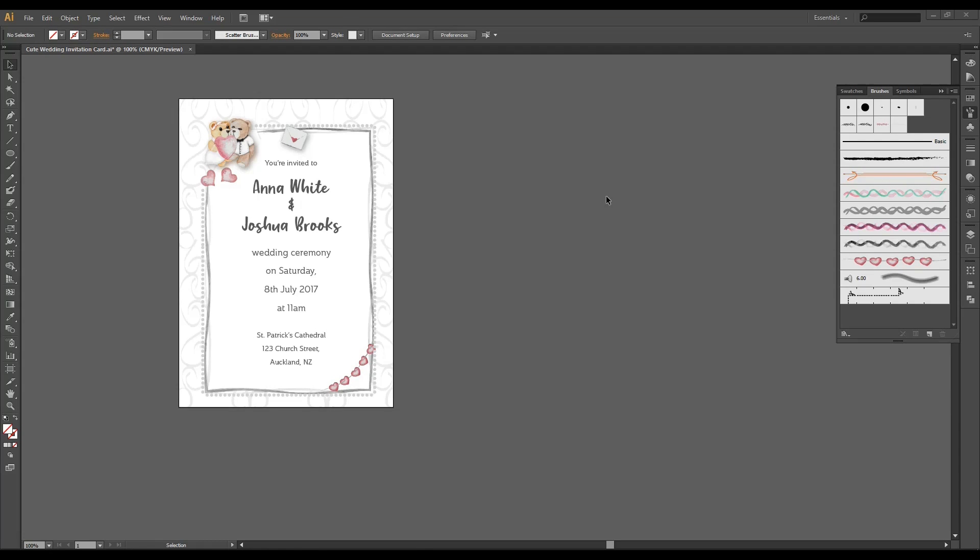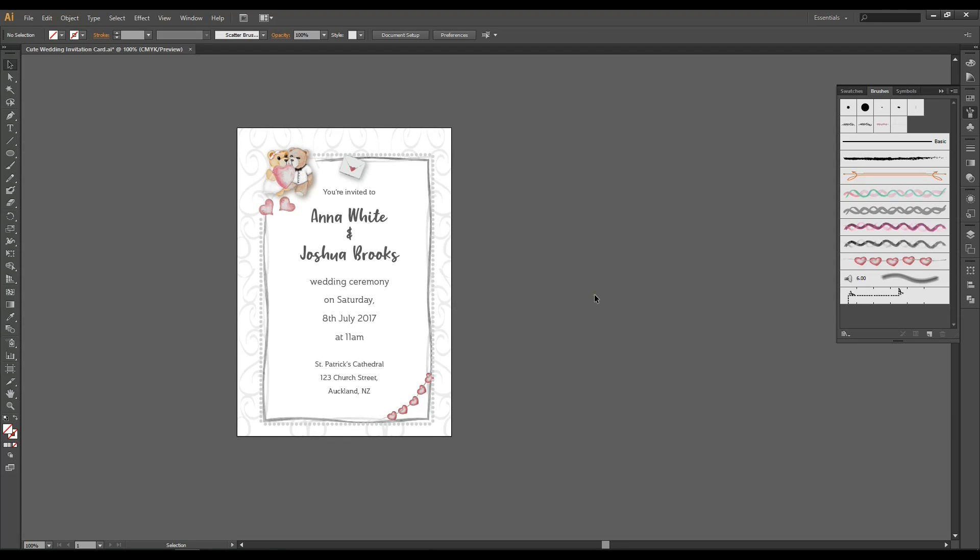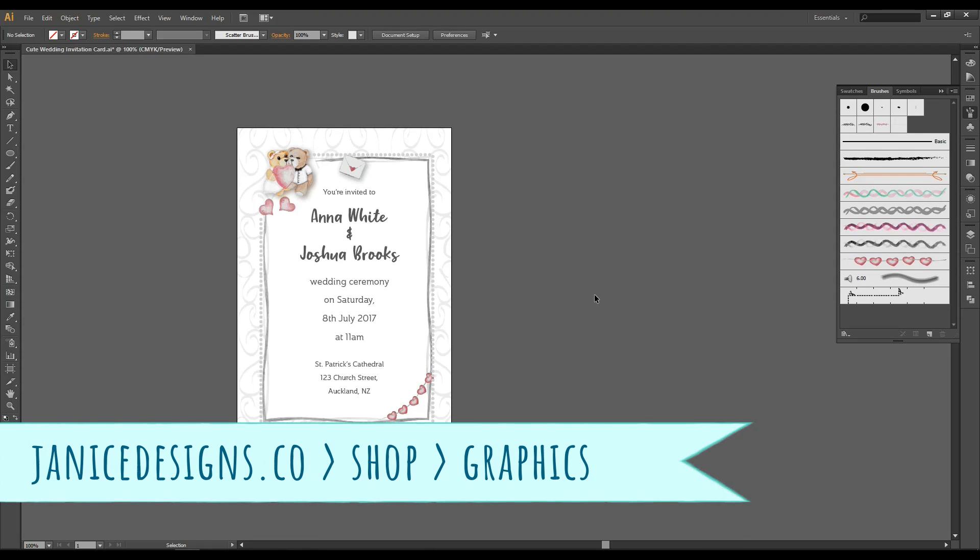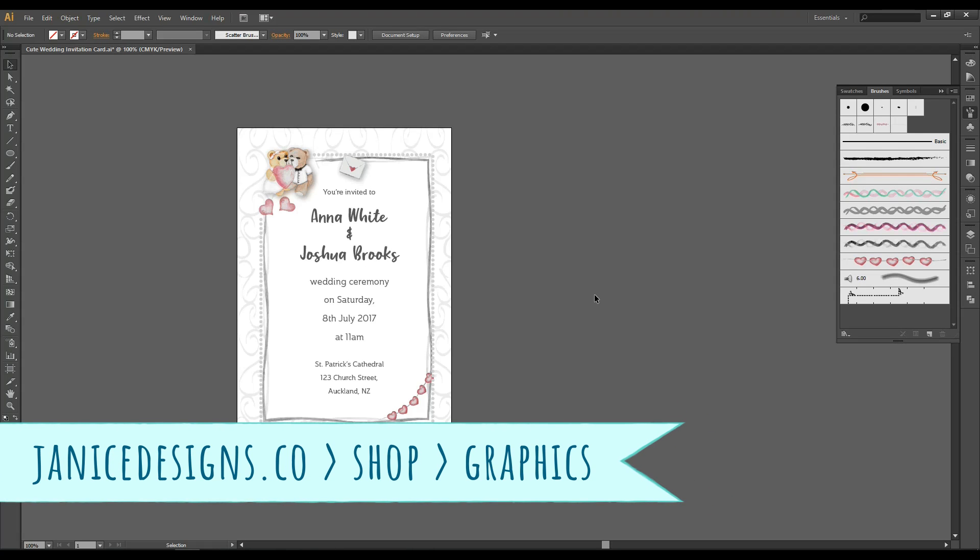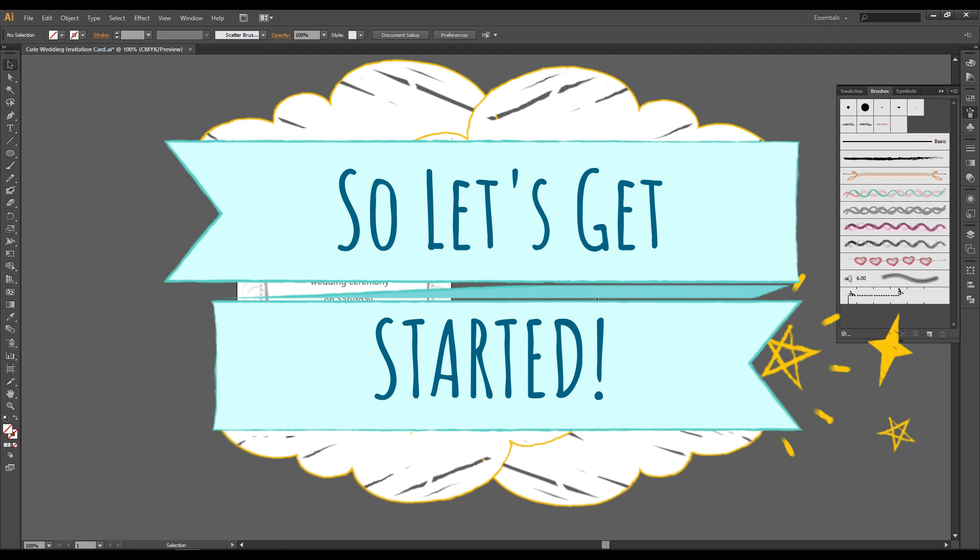Today I'm going to teach you how to make a cute and sweet wedding invitation card as you can see right here and again I'm using my hopeless romantic toolkit. If you want to know more about it go to JaniceDesigns.co and find out more information about it. So let's get started.